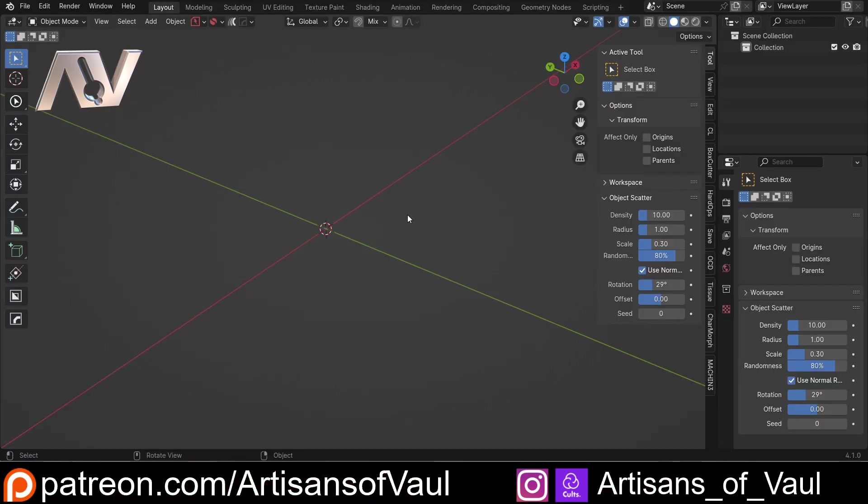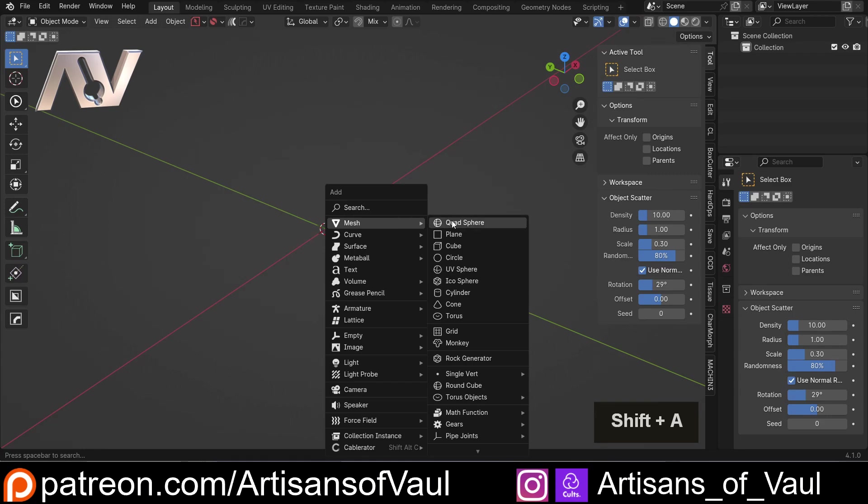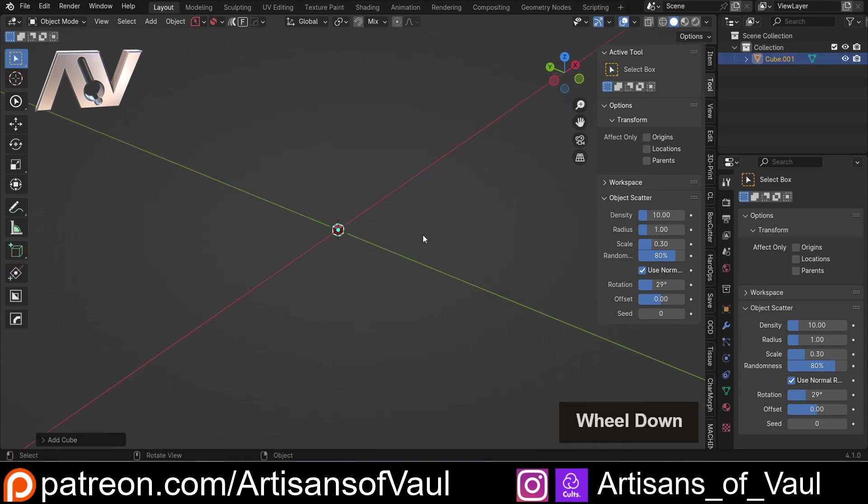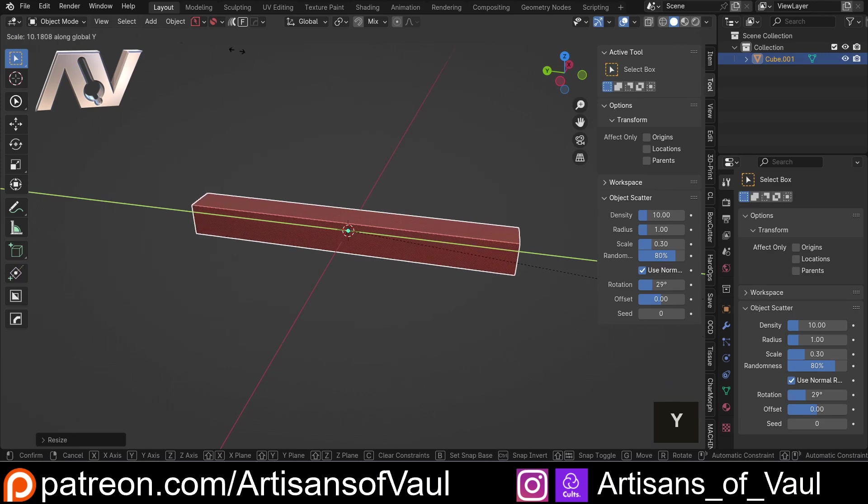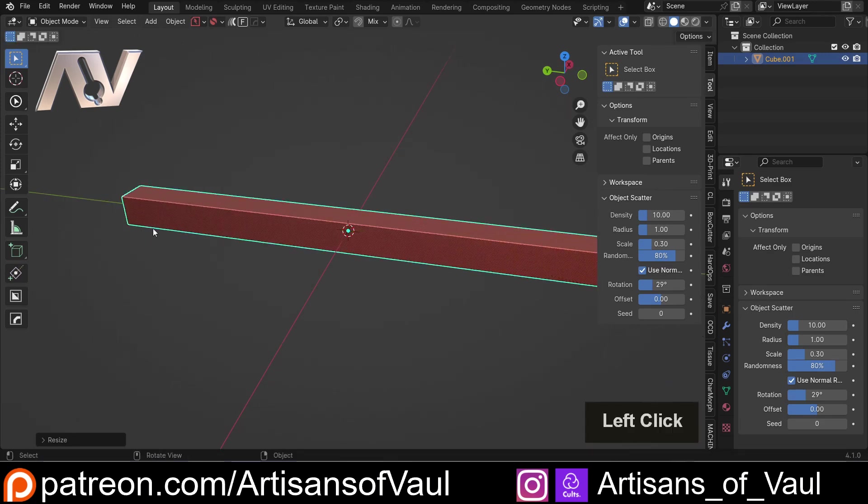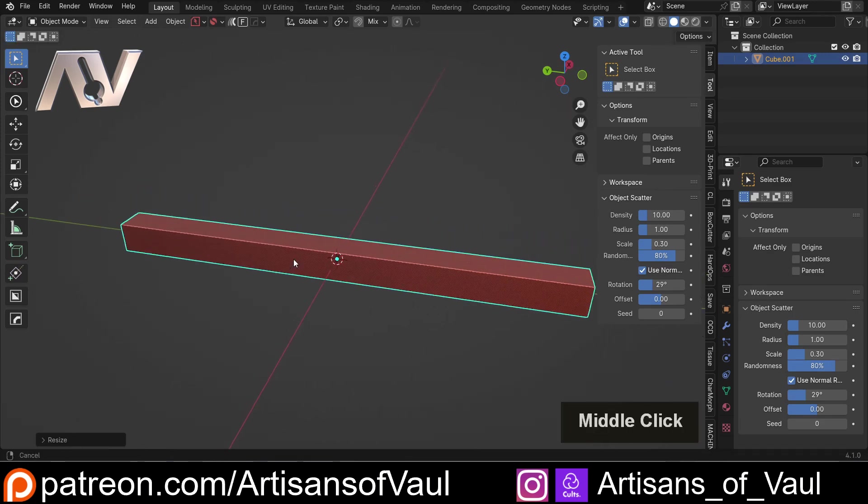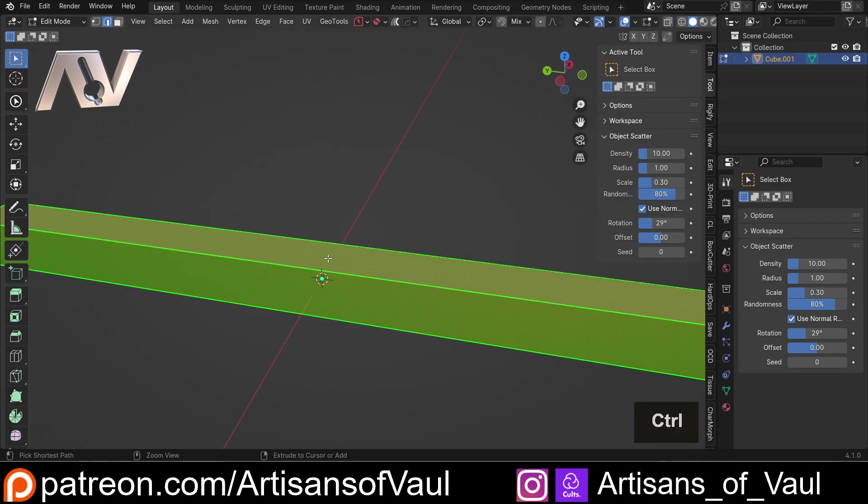So we're going to start this off by making a sort of highway section. Let's bring in a cube, scale that up a bit. That's S and then Y and make that pretty wide. This might not be wide enough, we'll play around with it.